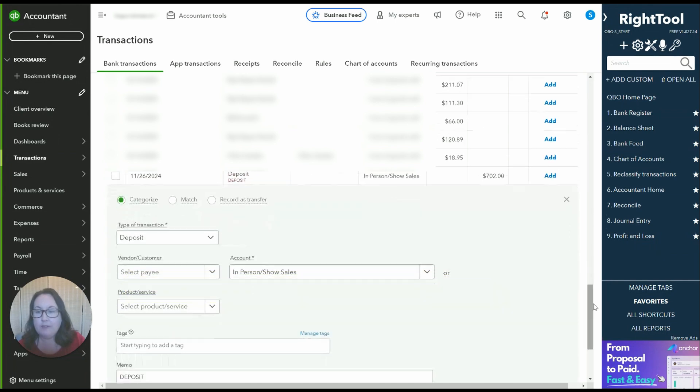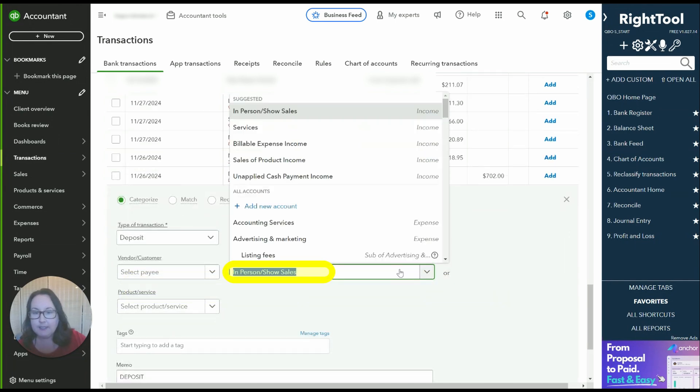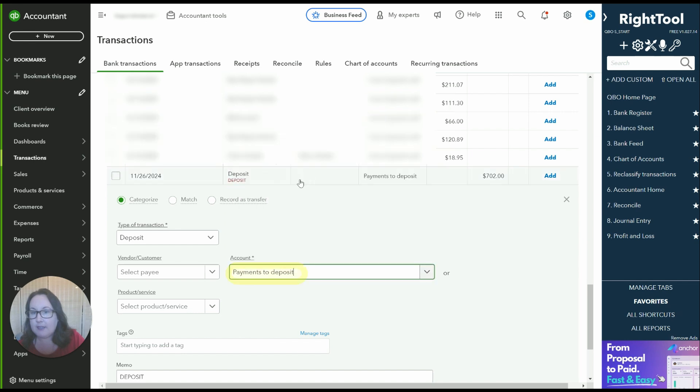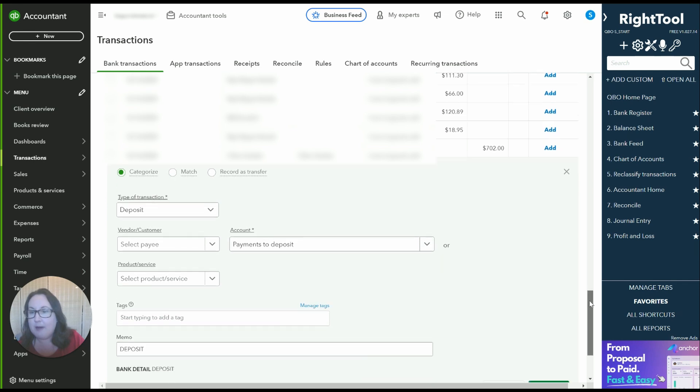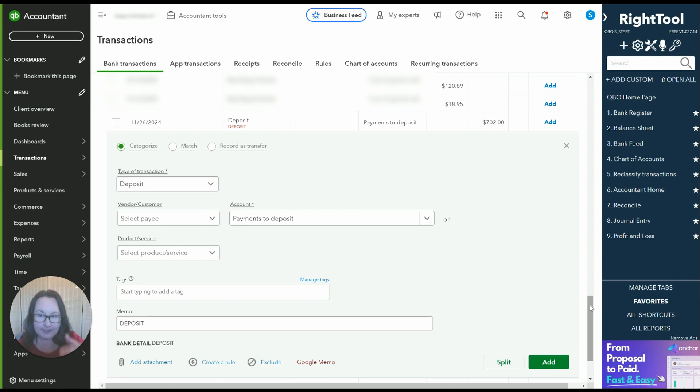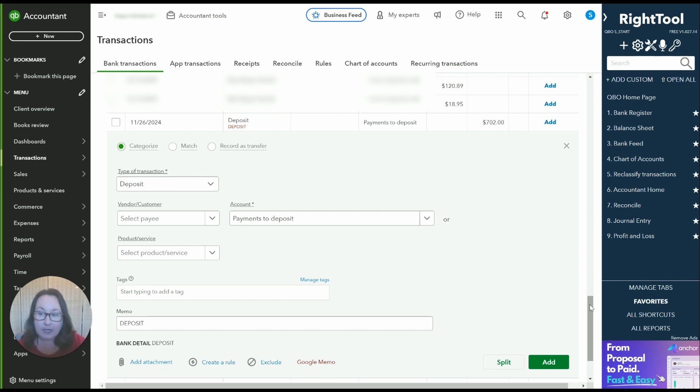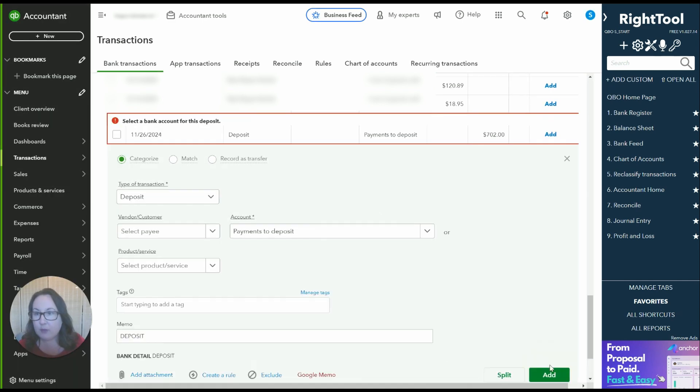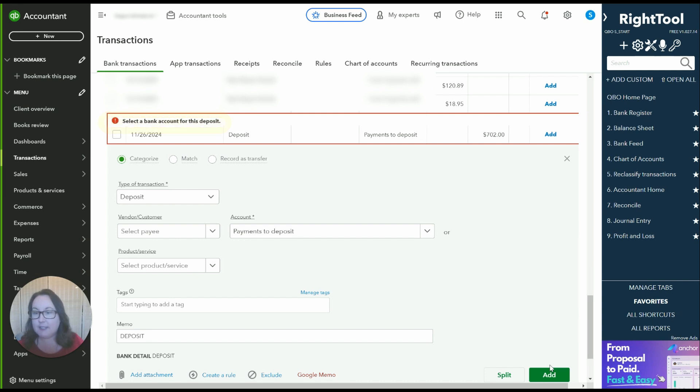What I have found is it doesn't want me to just categorize like I'll show you the error message that it gives me. My natural inclination is okay now I'm going to put this amount as payments to deposit. It'll be the other direction and it'll reflect the actual deposit. So I want to click add and then QuickBooks gives me an error select a bank account for this deposit.